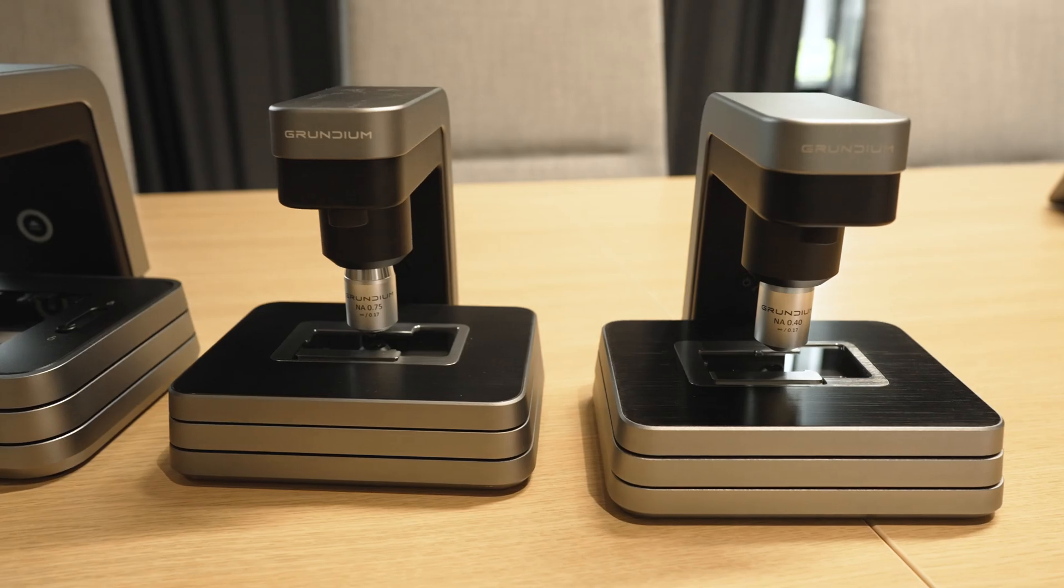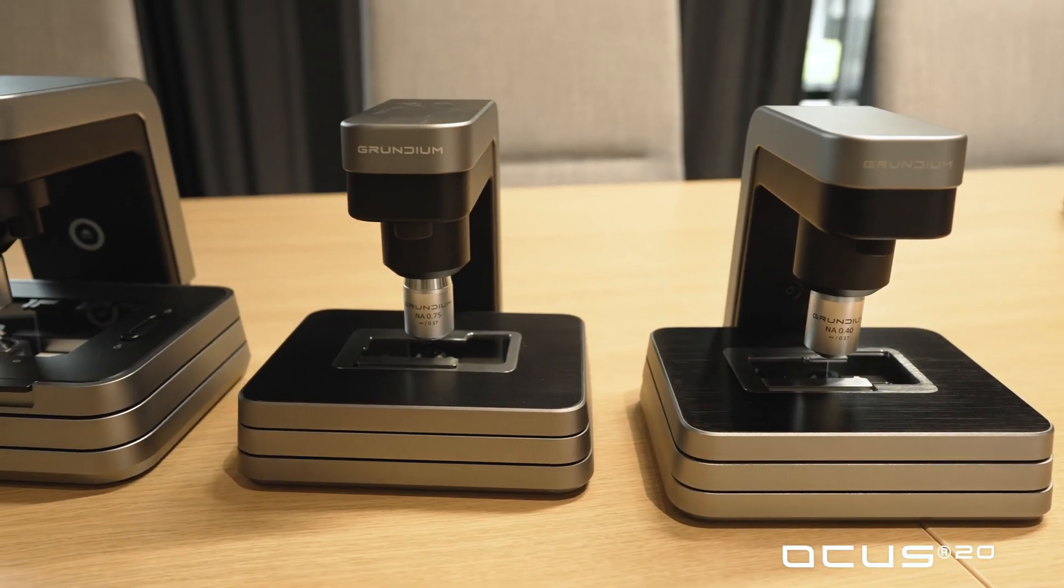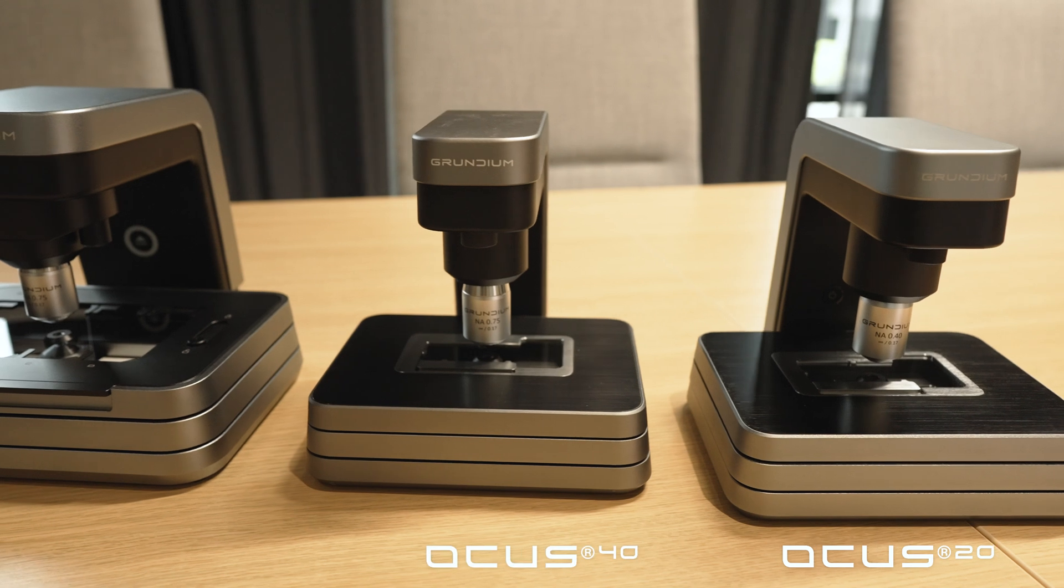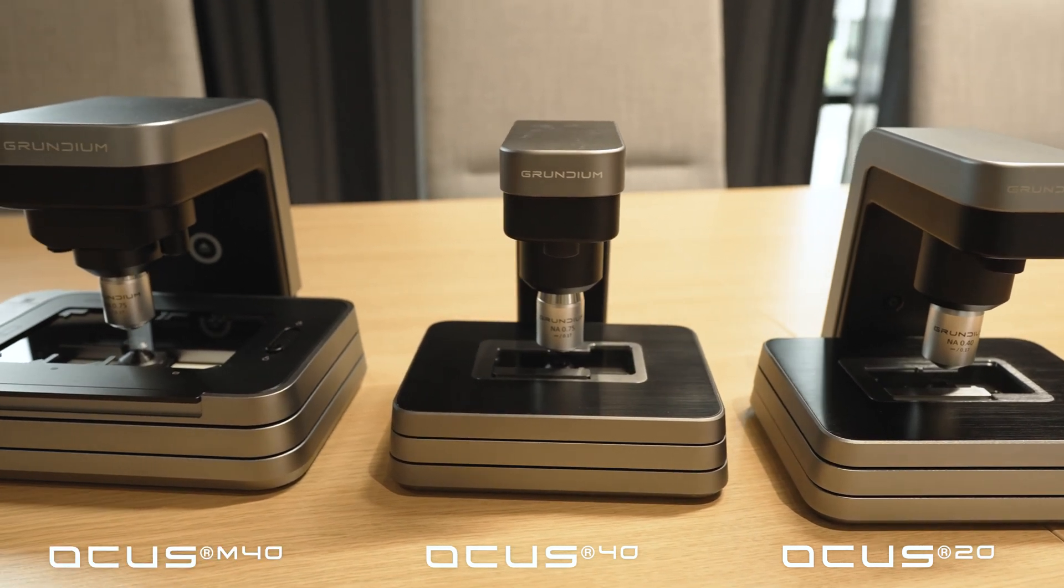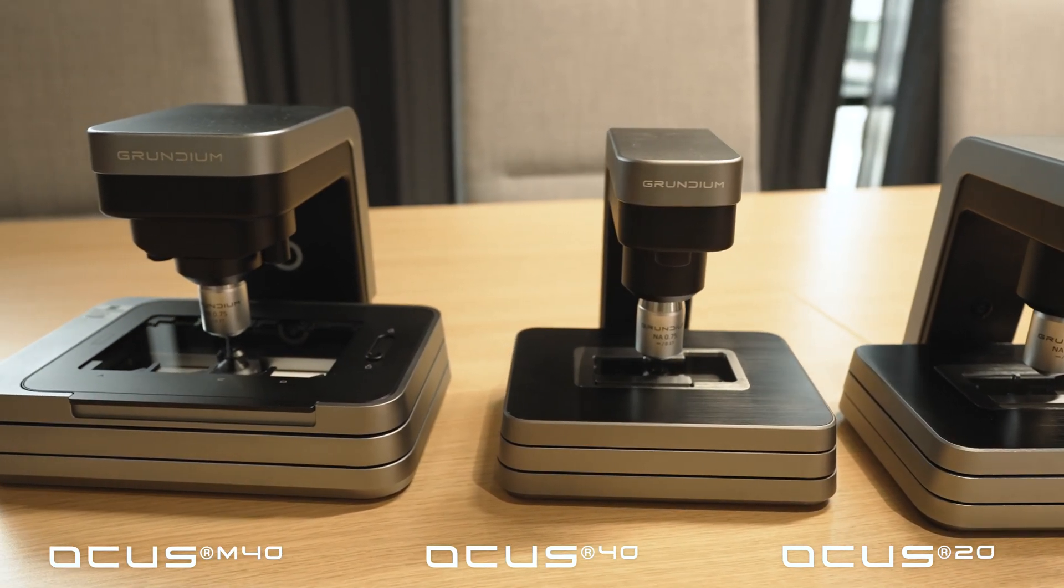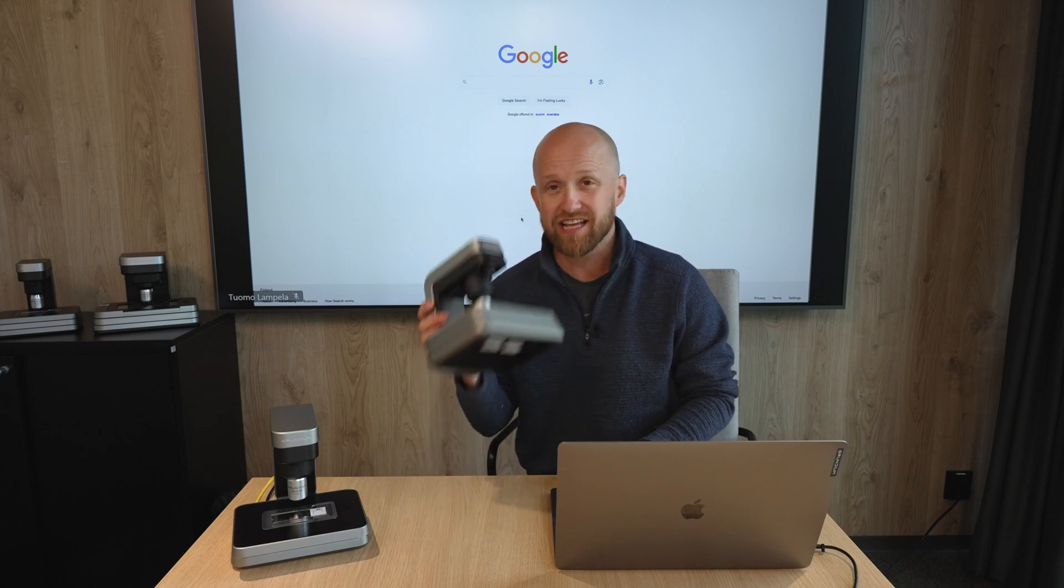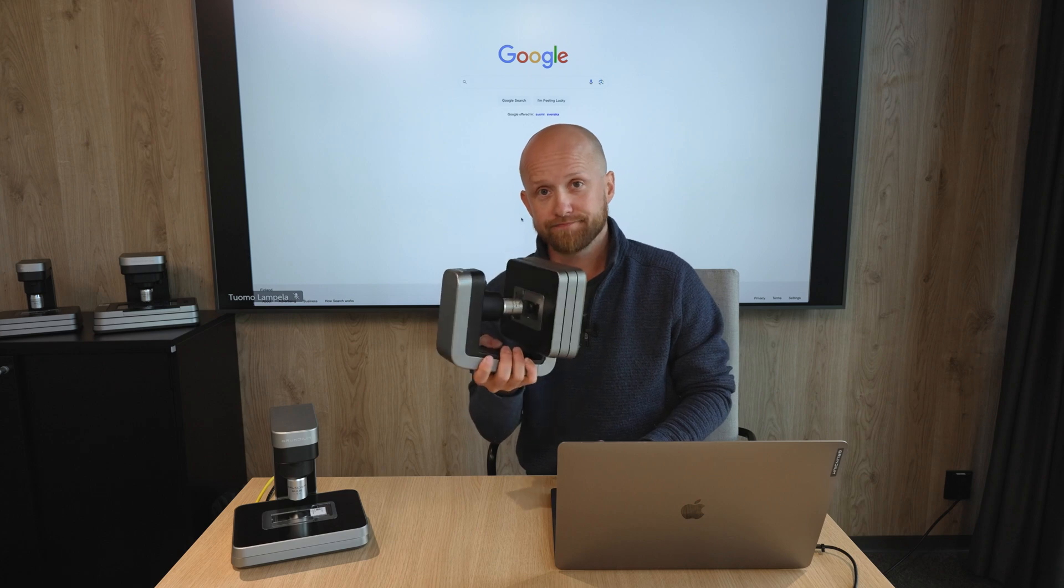The Ocus scanners offer an unbeatable combination of high image quality, ease of use, and affordability for low to mid-throughput remote pathology applications. Currently, we have three models: the Ocus 20, the Ocus 40, and the all-new Ocus M40 multi-slide scanner. But today I'm going to focus on the user interface of the Ocus 20 and 40, and I'm going to be using the Ocus 20 to show it to you.